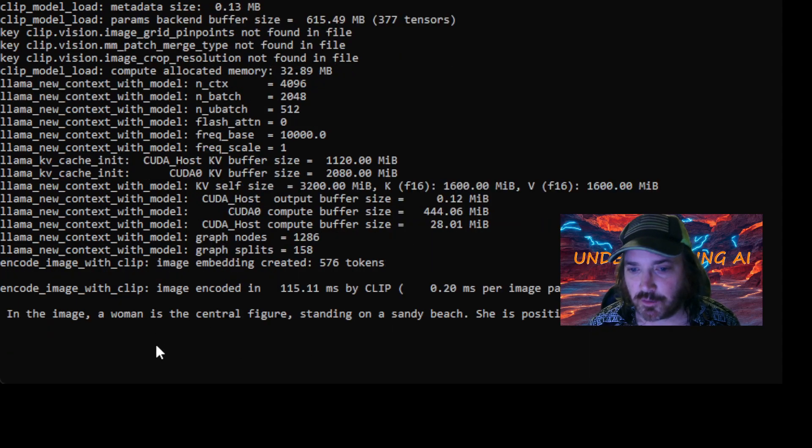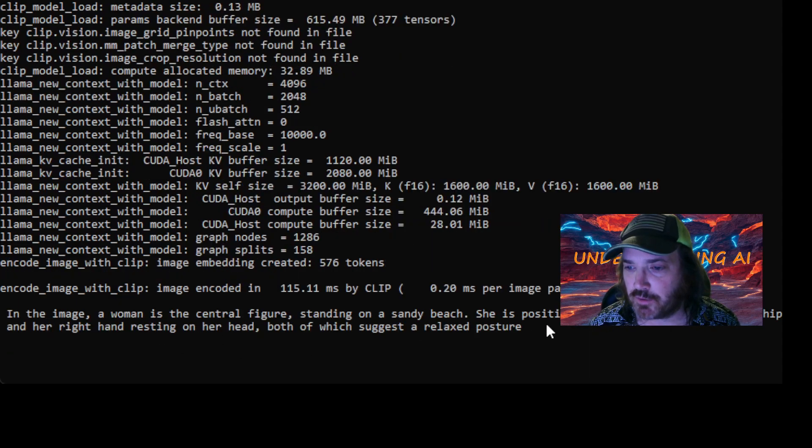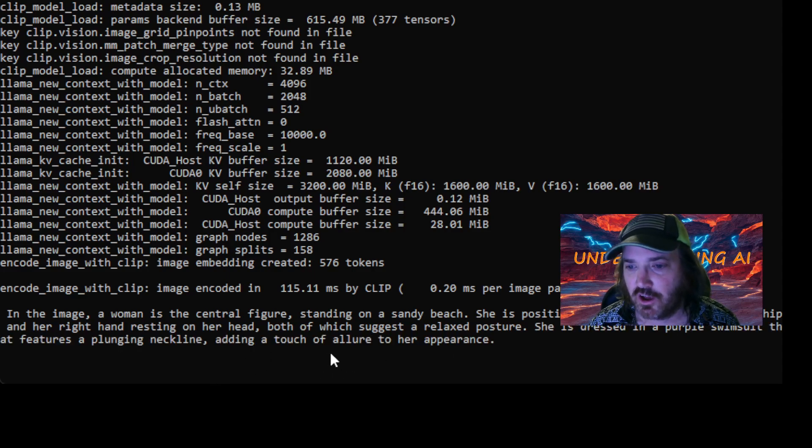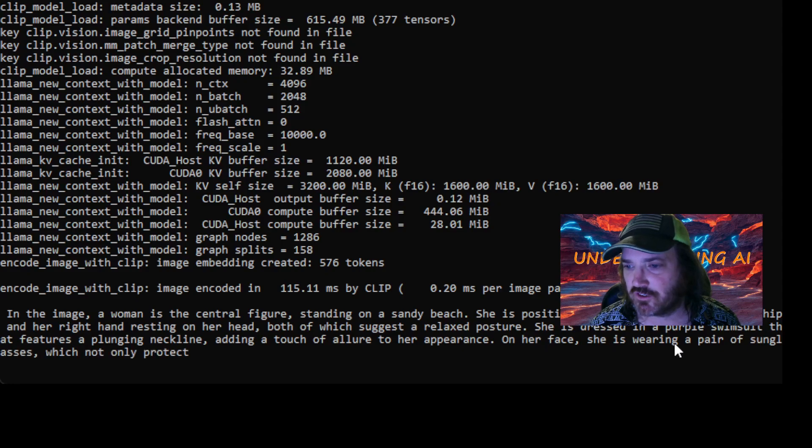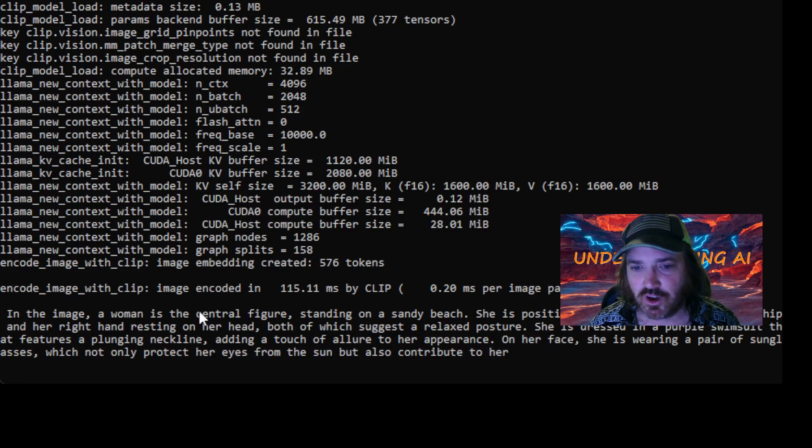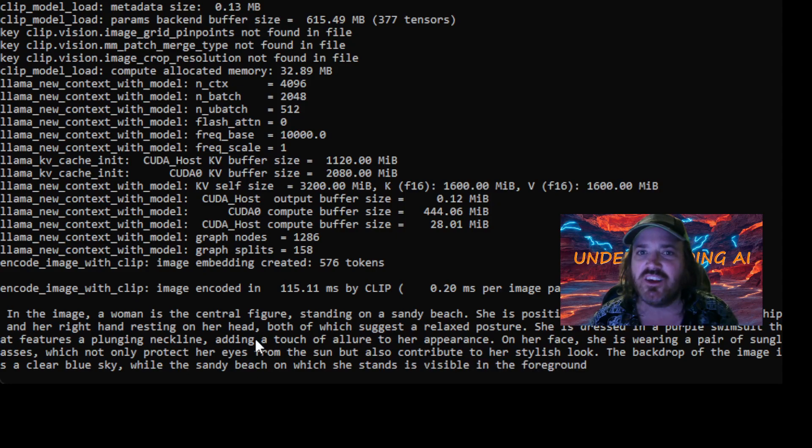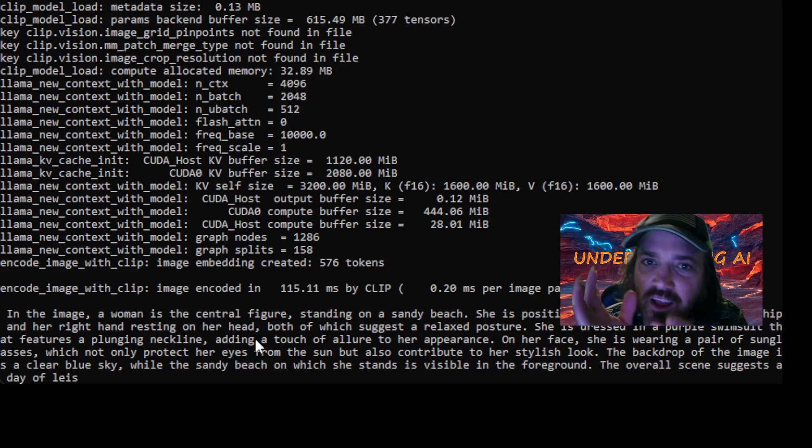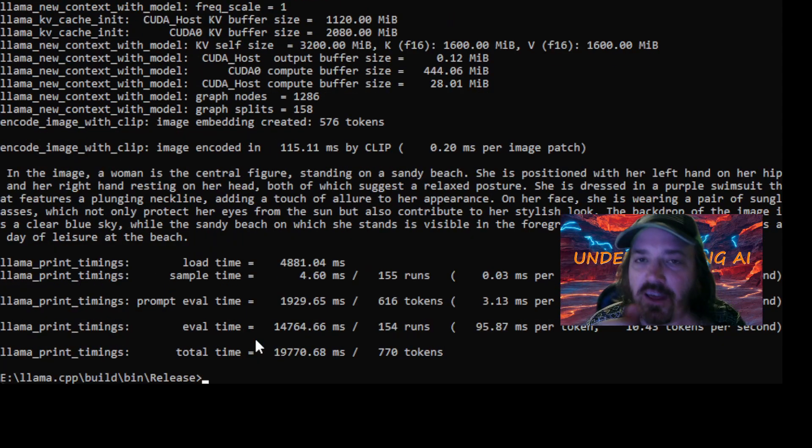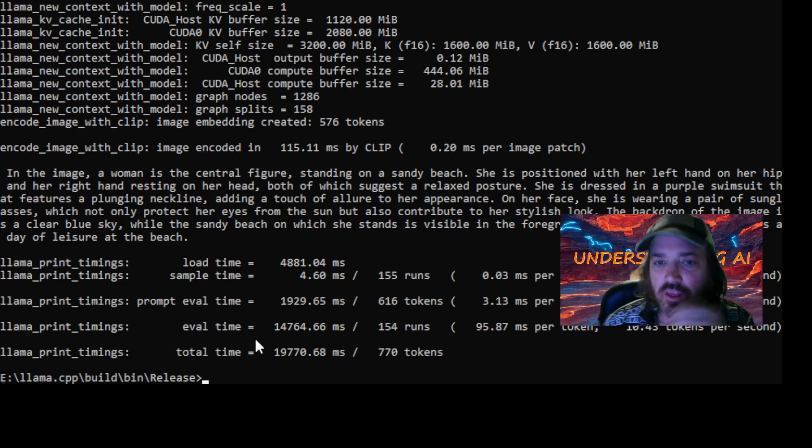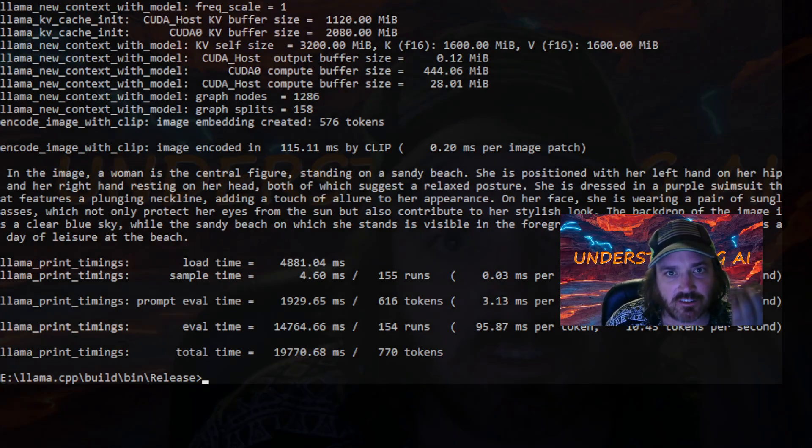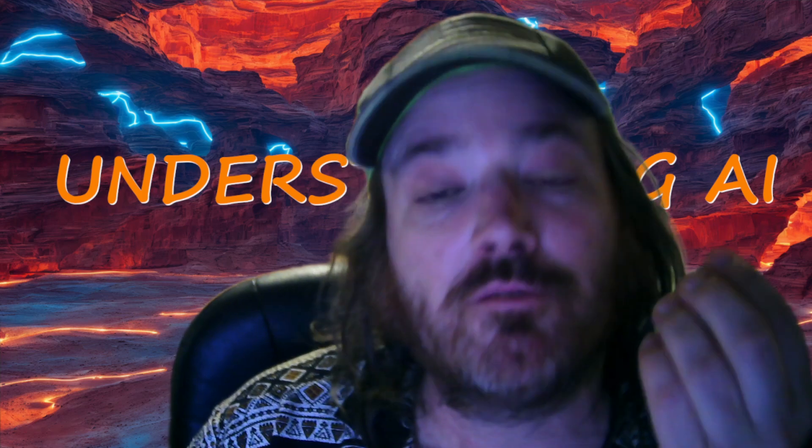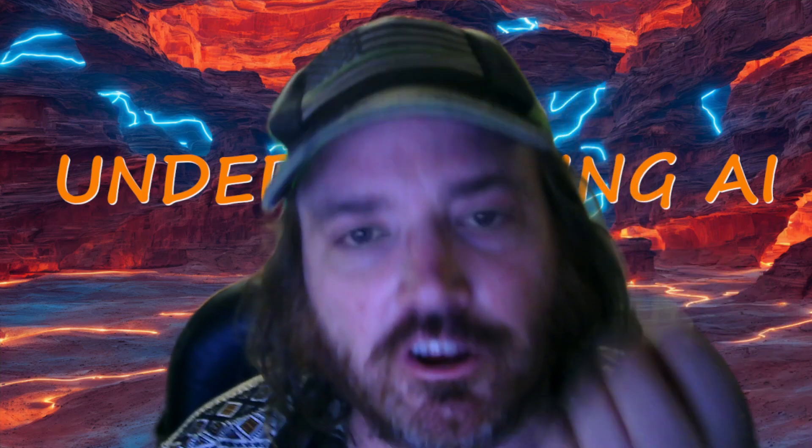In this image, a woman is a central figure standing on a sandy beach, positioned with her left hand on her hip and her right hand resting on her head. Both of us suggest a relaxed picture. She's dressed in a purple swimsuit and a plunging neckline. So there you go. See, it doesn't mean that this thing is pervy because it's uncensored. It just means that it's willing to have the conversation.